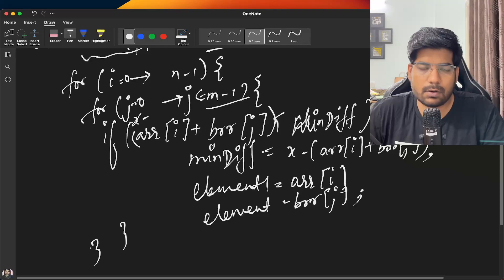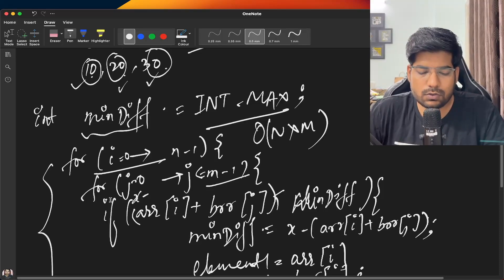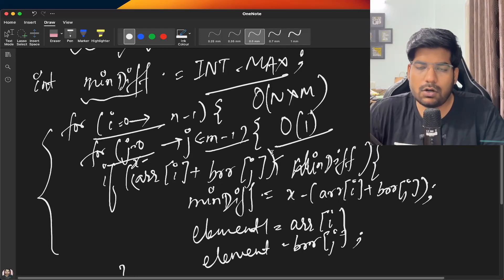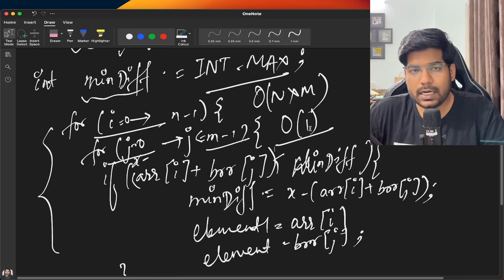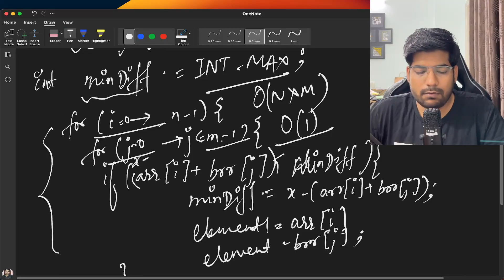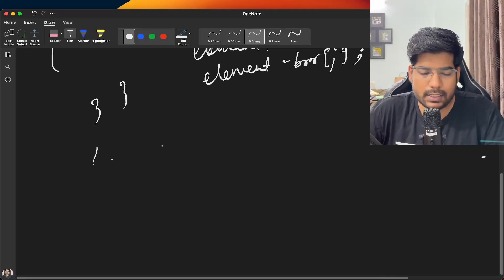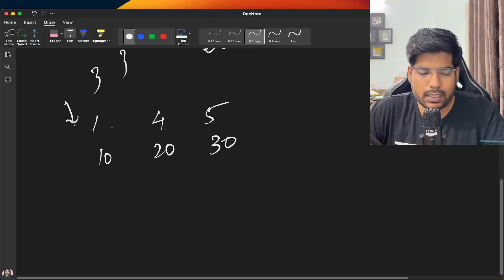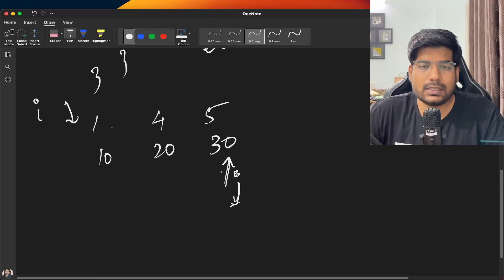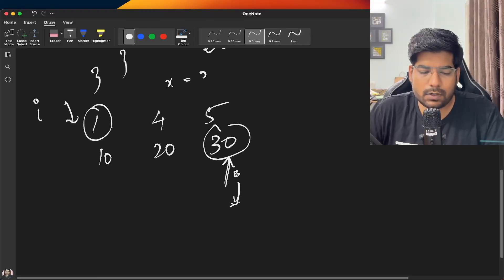This brute force approach has time complexity O(n * m) because of the two nested for loops, and space complexity O(1). But we need to optimize this. We need a way to iterate both arrays without nested loops. Consider array a as [1, 4, 5] and array b as [10, 20, 30] with x = 32. We take a pointer i pointing to the first element of array a and a pointer j pointing to the last element of array b.